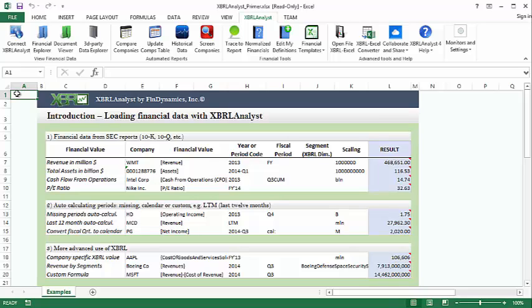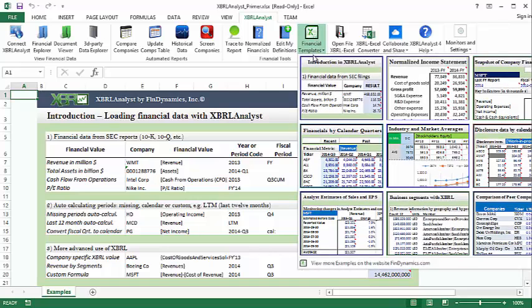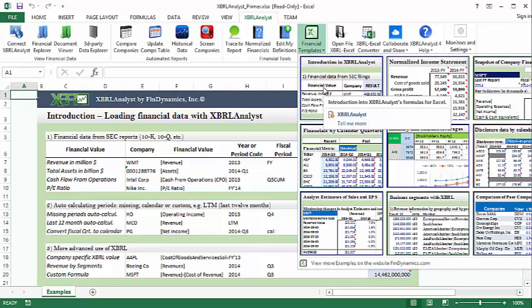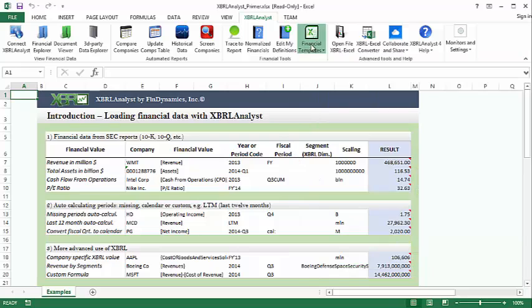These functions make it possible to build detailed and interactive templates that stay up to date. We provide an introductory template that gives a quick overview of the functionality of some of the built-in functions. To load this template, just click the Financial Templates button and select the first template, Introduction to XBRL Analyst. This will download from our website the template and open it in Excel.